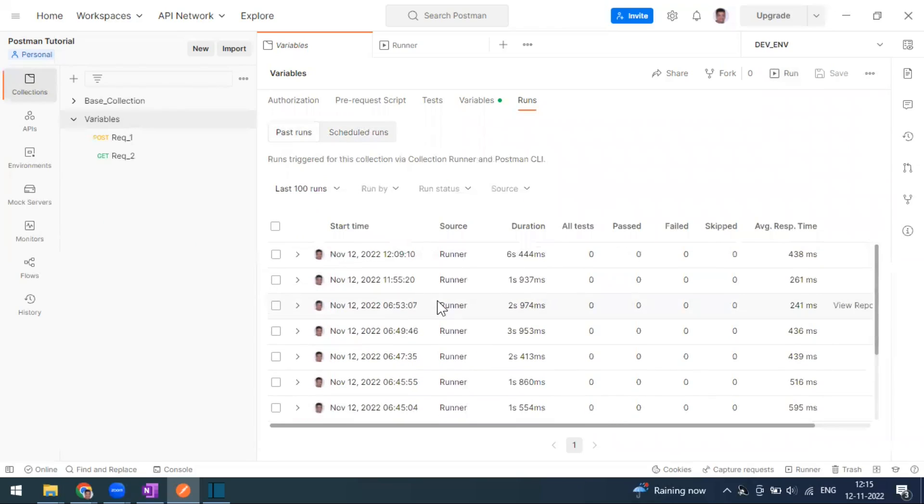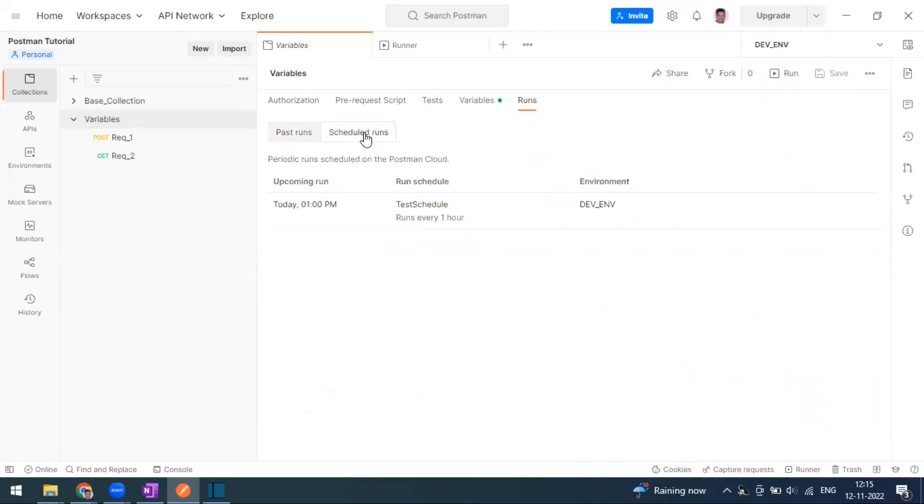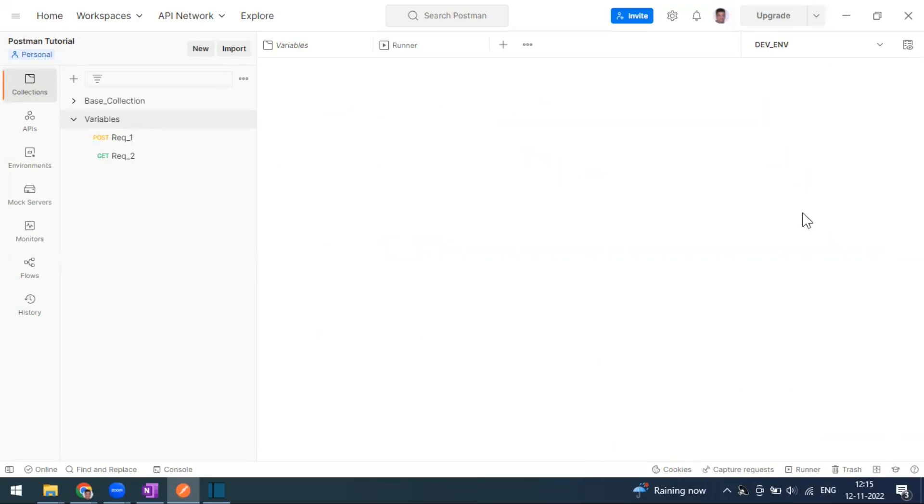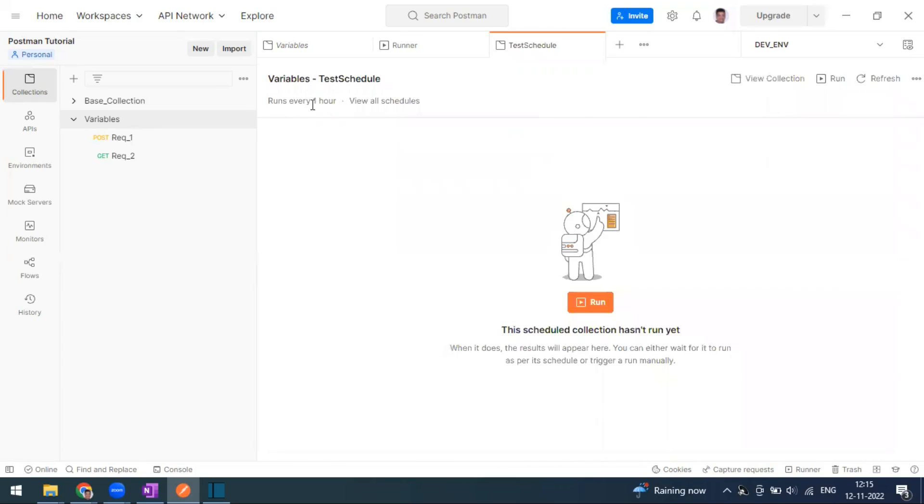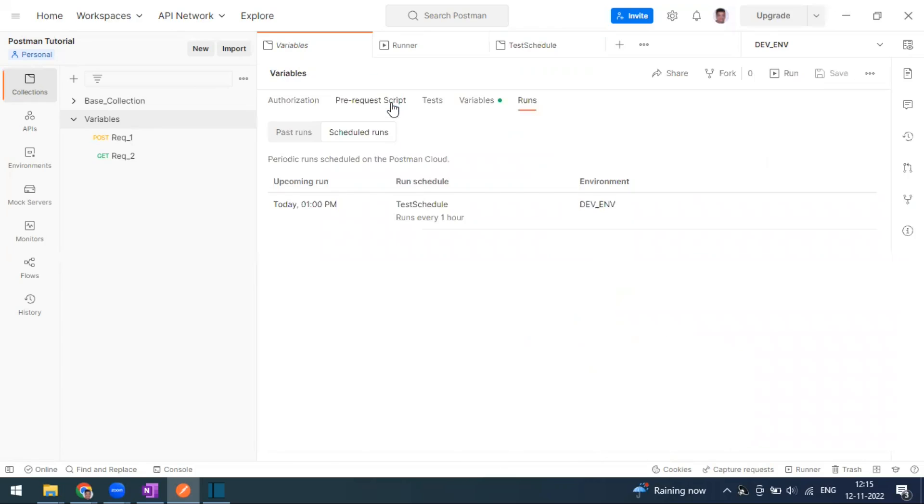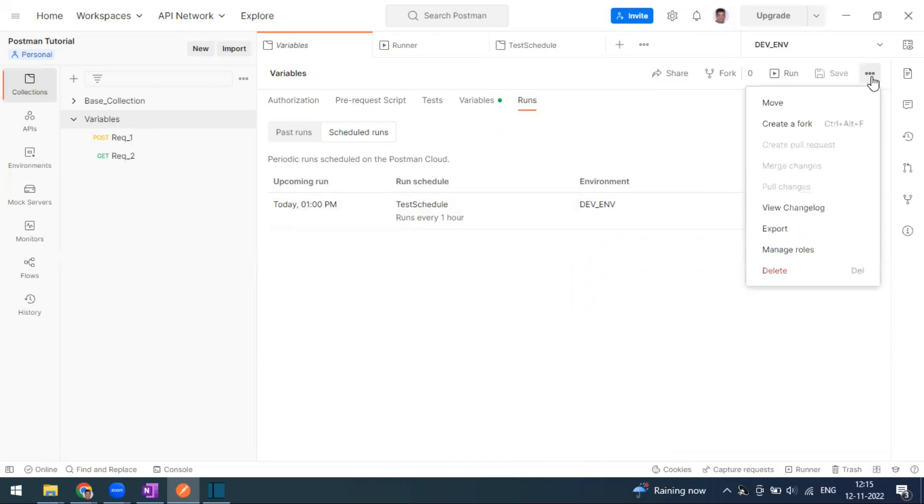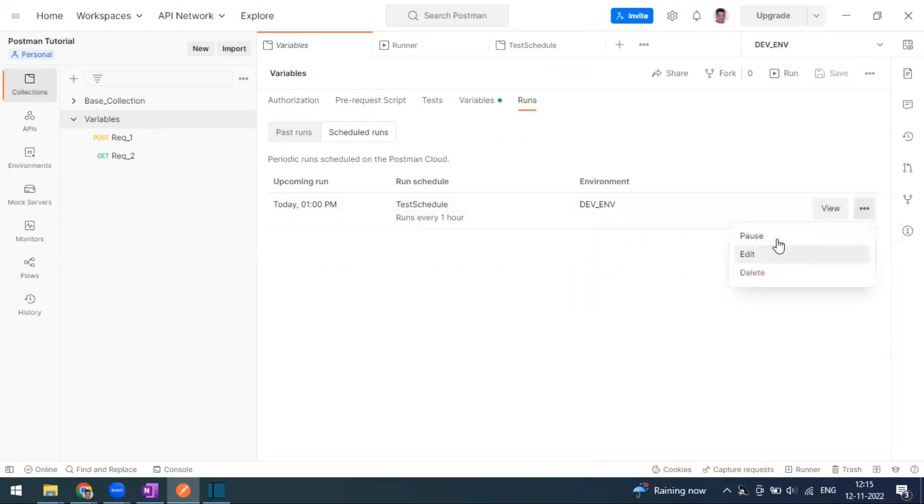The schedule run will happen at 1 PM today. Just click on view again to check if the schedule is planned correctly or not. It's every one hour. View all schedules. It is just one time we have scheduled now. If you want to stop them, you can stop them. If you feel like no longer you don't want to run this, you can pause.